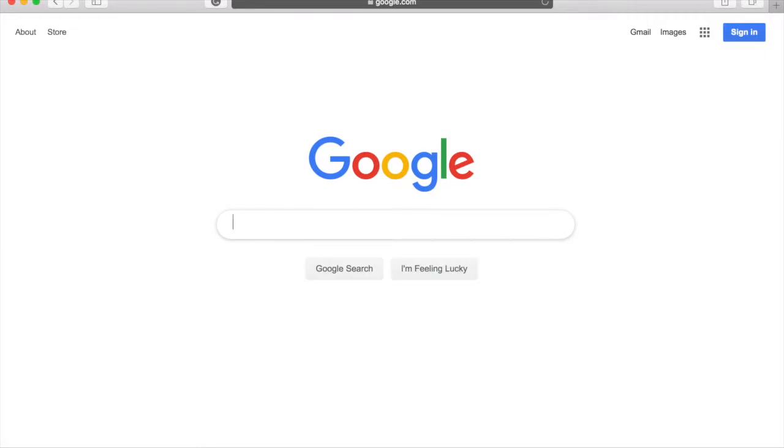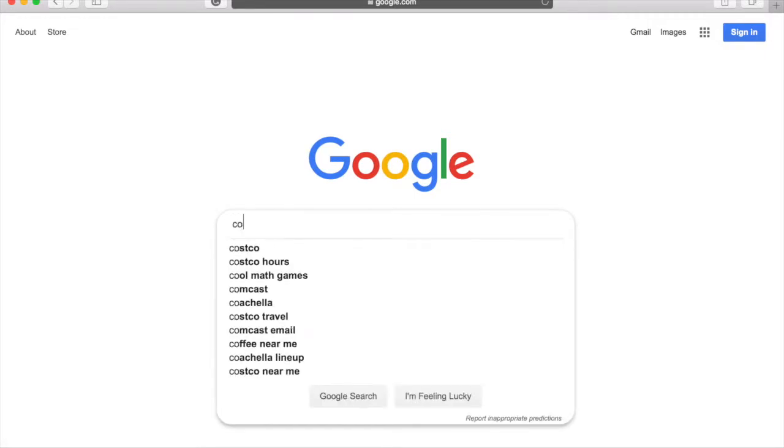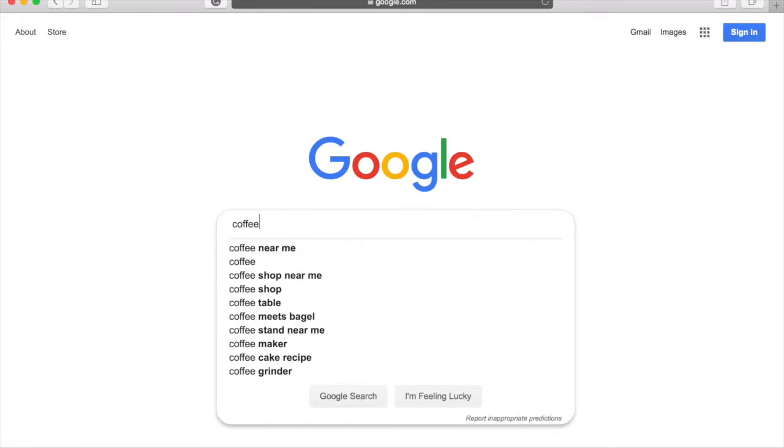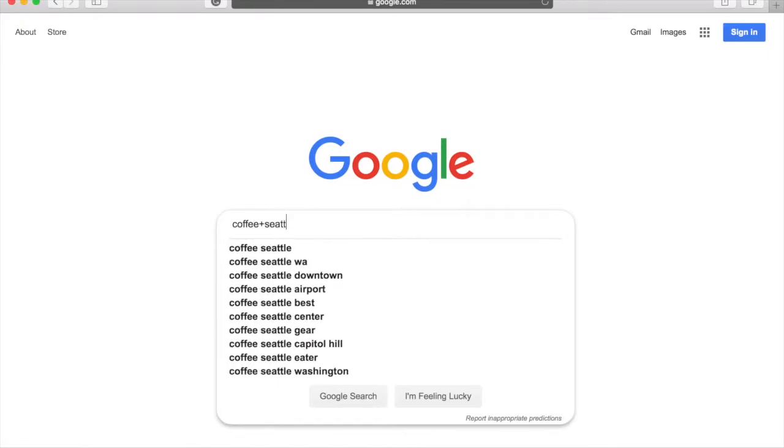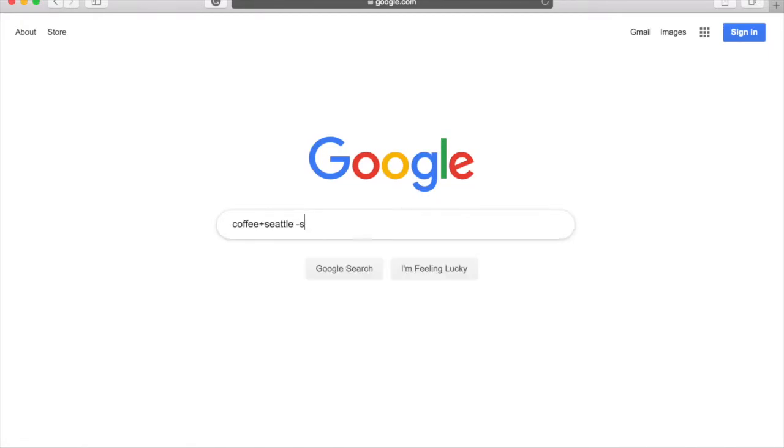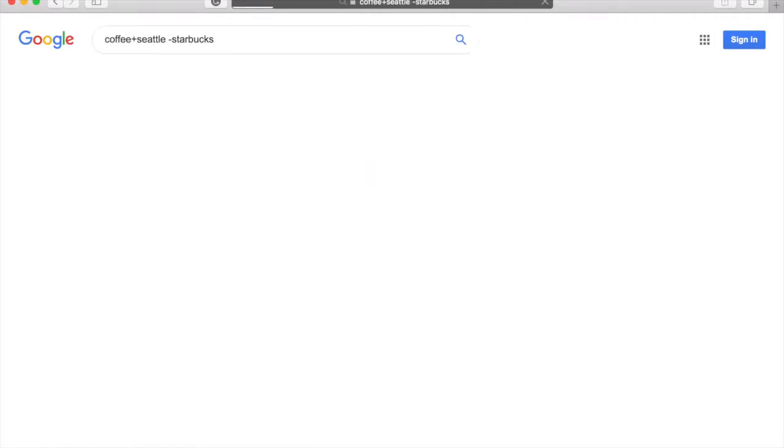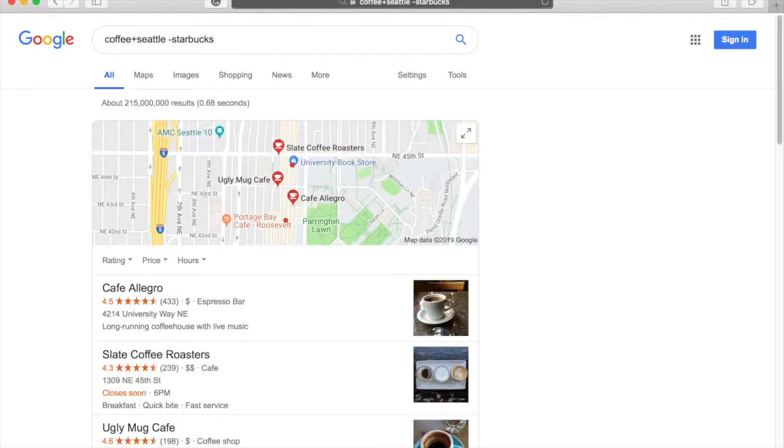Let's say I want to find a great coffee shop in Seattle, but I don't want to go to a Starbucks. I would just search coffee, plus Seattle, minus Starbucks. Once again, spacing matters here. Don't put a space between the minus sign and the word you want eliminated.